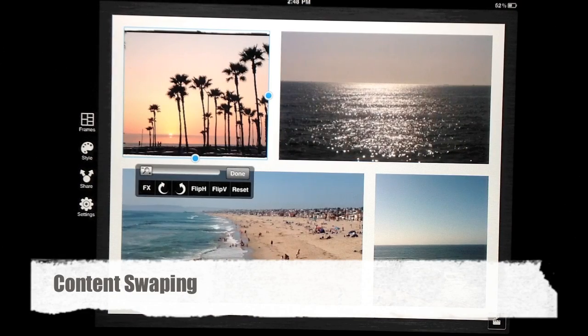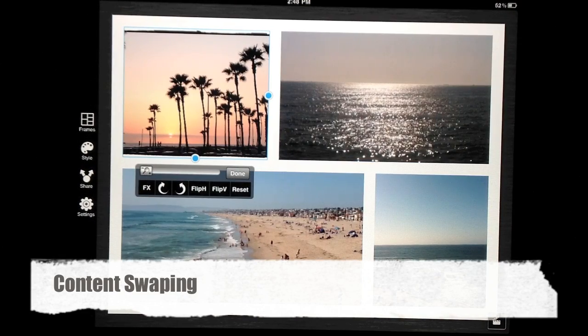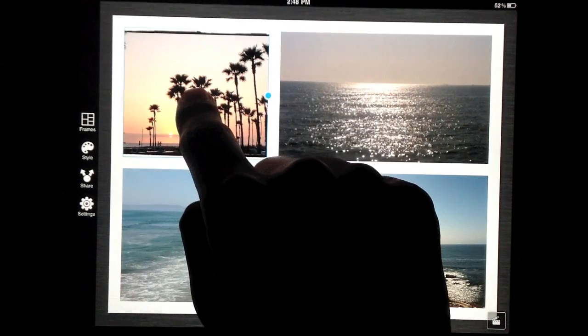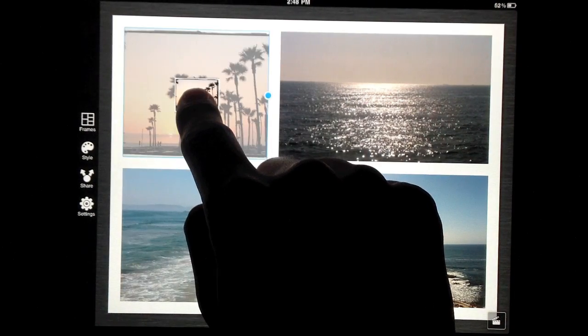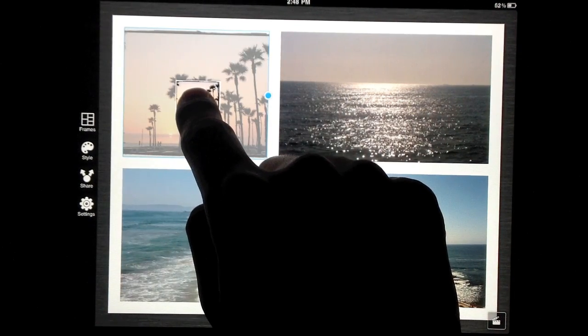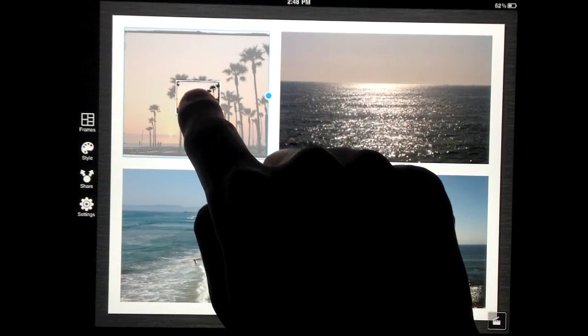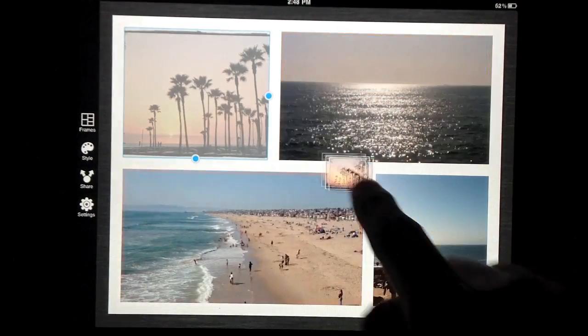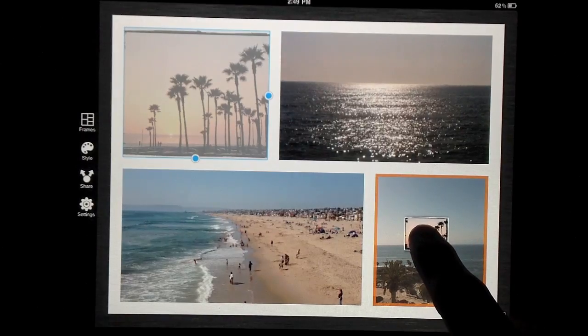You can move or swap content to another grid by pressing and holding. Once the content pops out, simply drag it to the new location.